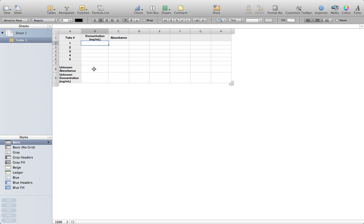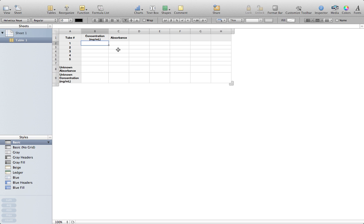I've got my tube numbers already set up in a column, my concentrations that I'll derive from my serial dilution in a column, and then the relative absorbances that will come from those concentrations. The first thing I'm going to do is set up a graph based off of these particular cells, because this is where I'm going to get my data for the standard curve.